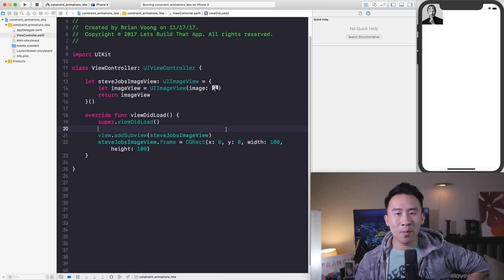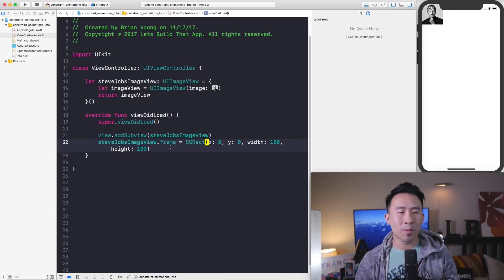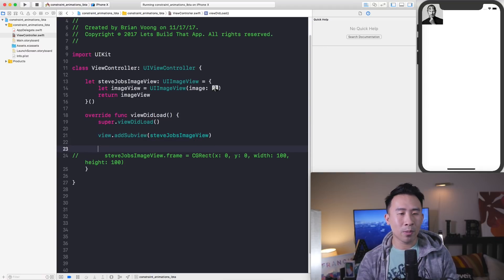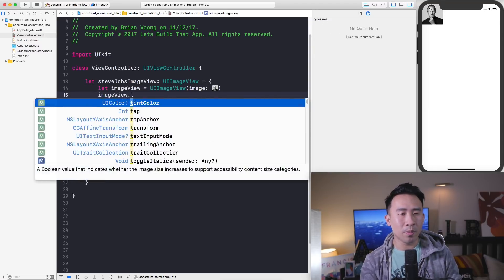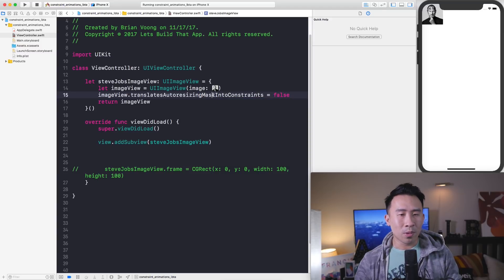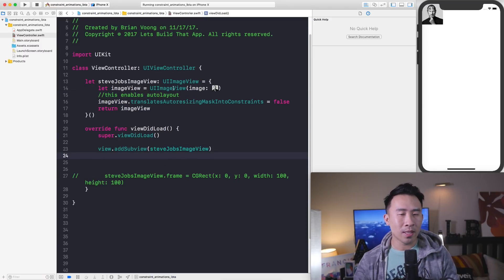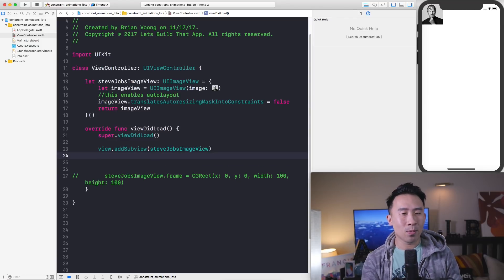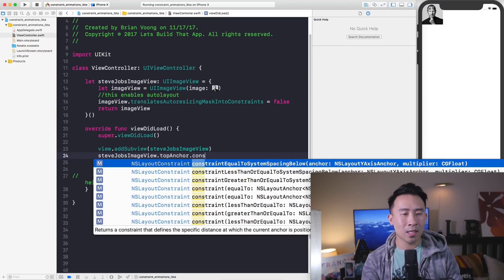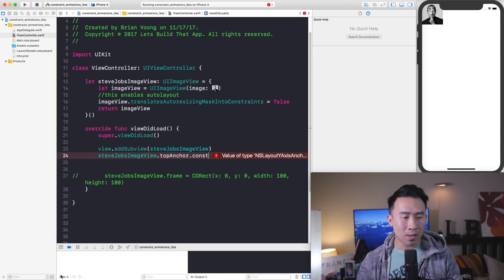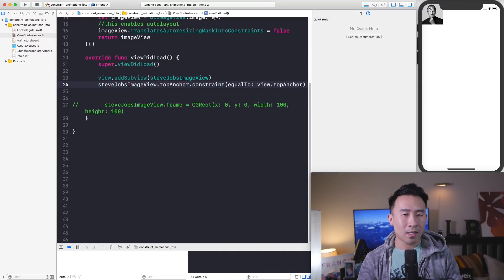Right off the bat you can see the image is underneath the notch at the very top on an iPhone X, so using frames is already a bad idea. Instead, we'll use auto layout to make sure things appear where they need to be. The first step is to set `translatesAutoresizingMaskIntoConstraints` to false on the image view — this enables auto layout. Now we can start using constraints to anchor the image view in the top left corner.